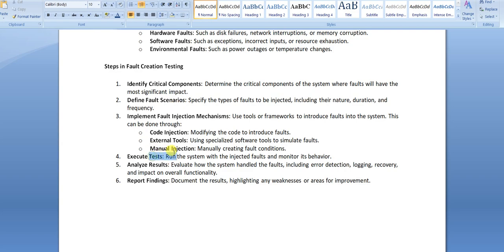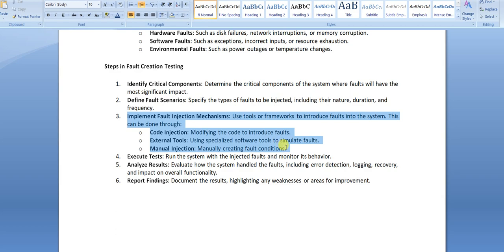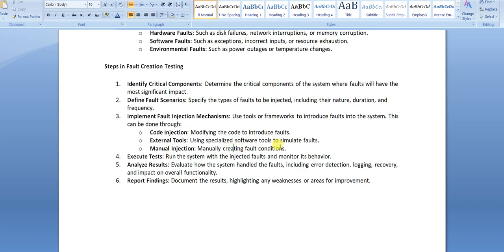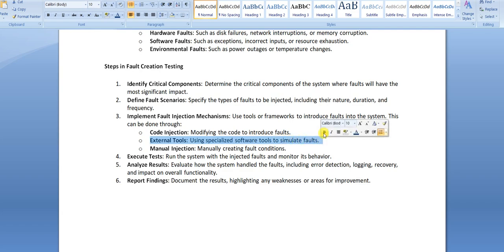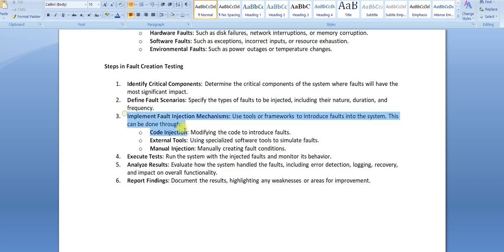The third step is selecting the fault injection method. Options include manual testing using test steps, external tools that inject faults by creating extra pulses, introducing timing differences, or injecting delays so a message is not received on time, and code injection by modifying the code directly to create the fault condition.